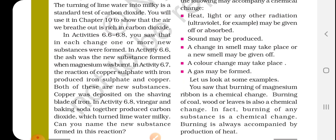Burning of any substance is a chemical change — burning is always accompanied by production of heat. Okay students, go through all these topics, try to understand them and try to clear your concepts. Thank you.